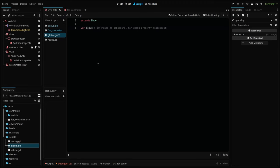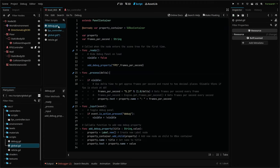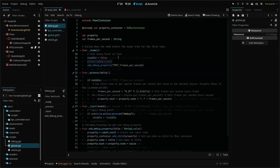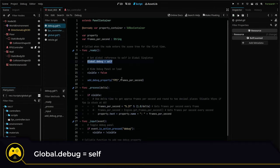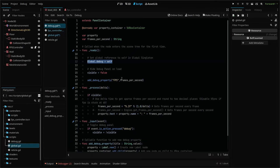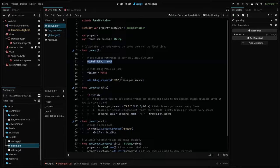In our debug script, go to your ready function and add this line. Global can be used to reference our auto loaded script from anywhere and then we can work within it. Calling on our debug variable to equal self. This sets the debug variable reference in our global script to equal our debug panel node.